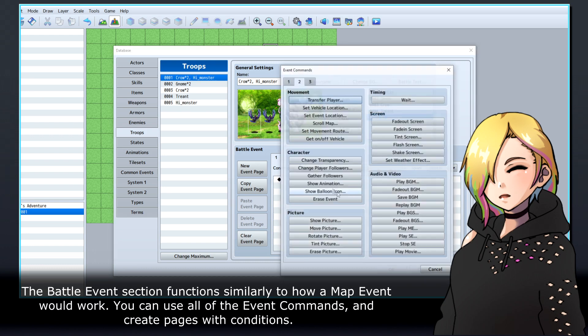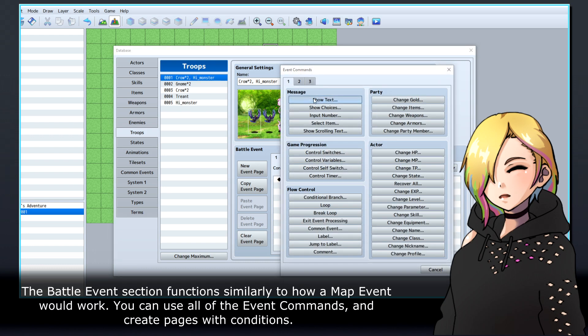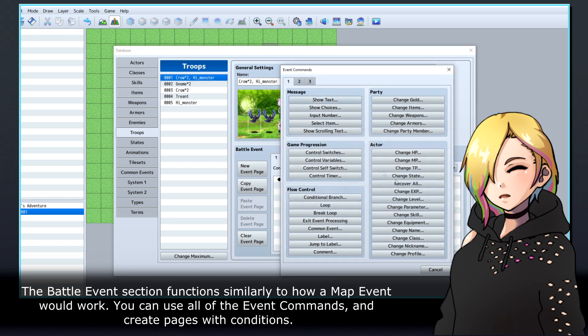The Battle Events section functions similarly to how a map event would work. You can use all of the event commands and create pages with conditions.